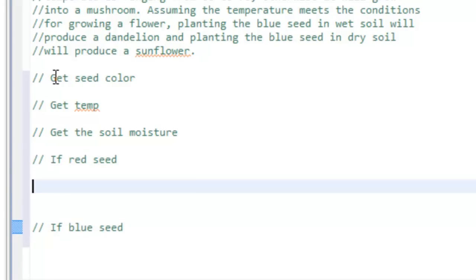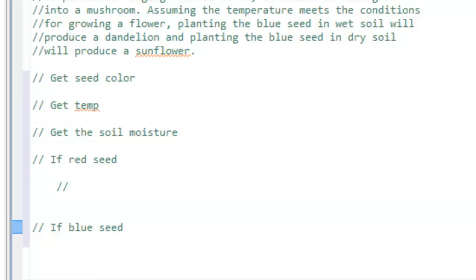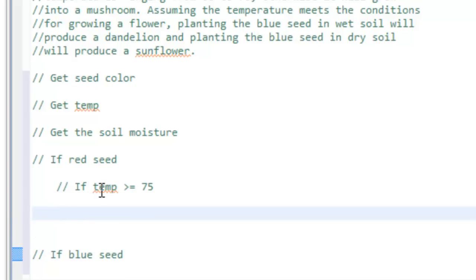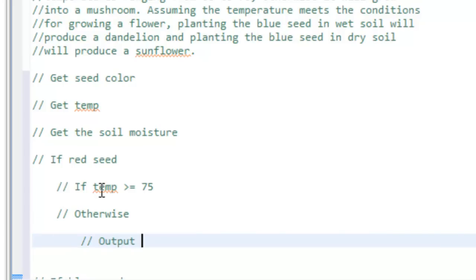I'll tab over below the 'if red seed' block, associating this pseudocode with that condition. Looking at the problem statement, if the soil temperature is above 75 degrees we'll get some sort of flower, and if it's not, then we'll get a mushroom. So we write: if temperature is greater than or equal to 75, we'll do one set of things; otherwise we output mushroom.